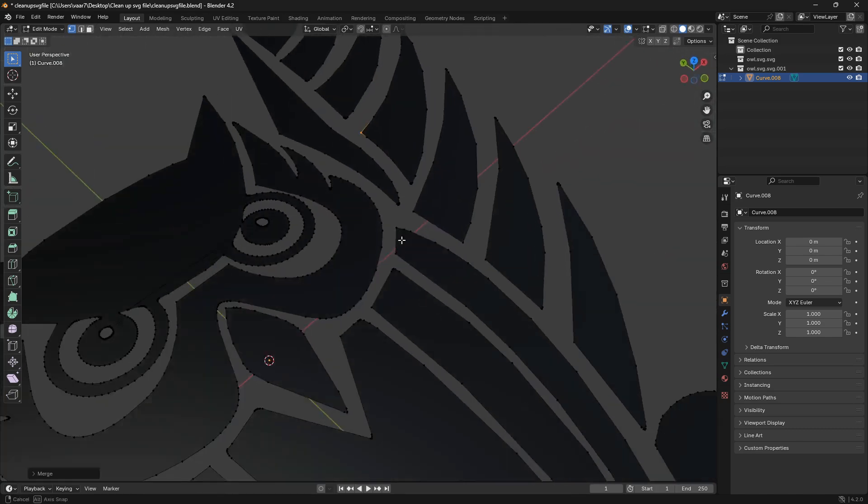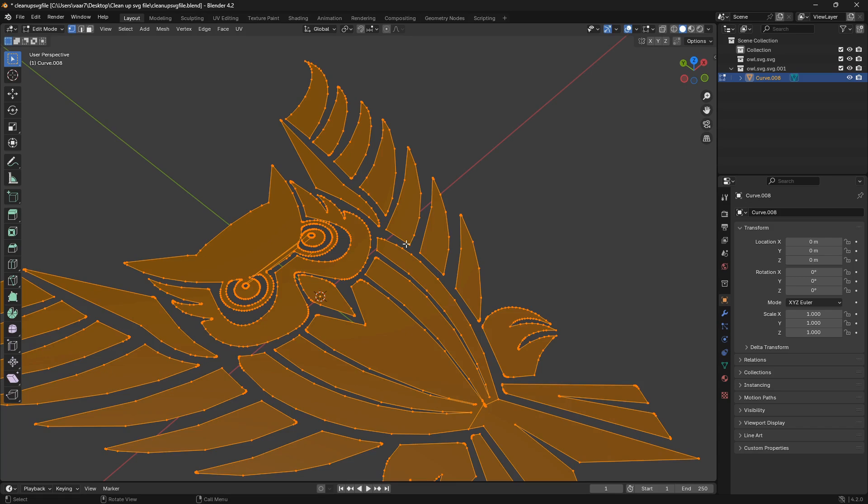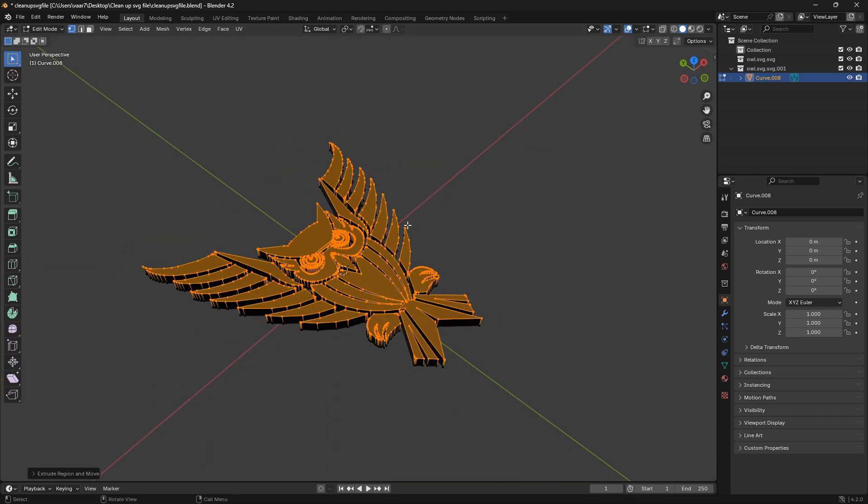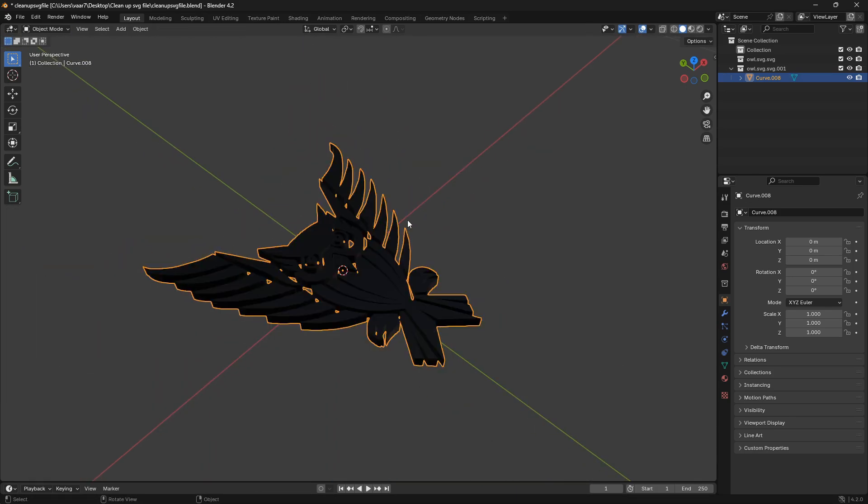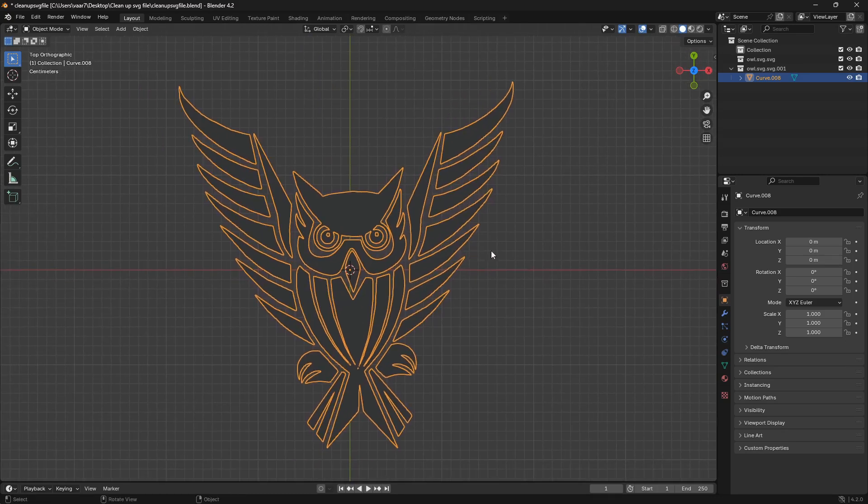So now we can just extrude this all up like that, and we are ready to fly. So that's all, have a great day and peace out.